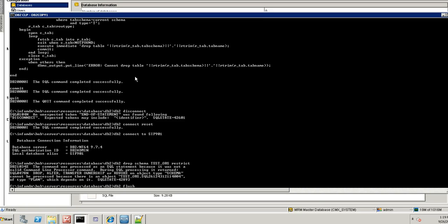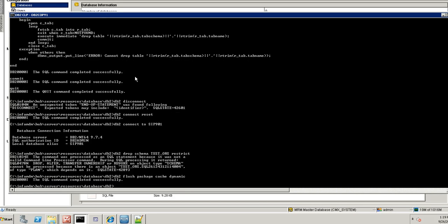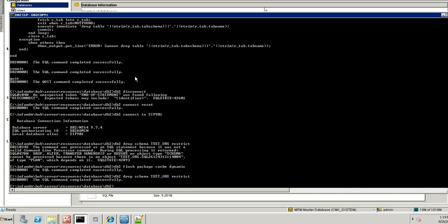The command is db2 flush package cache dynamic. Now I should be able to drop. Okay. Now the entire schema, that is test ORS, has been dropped.